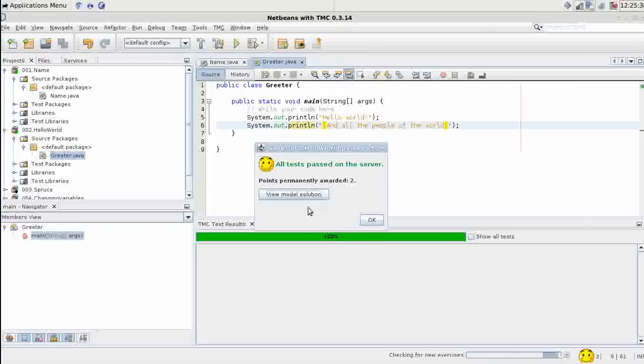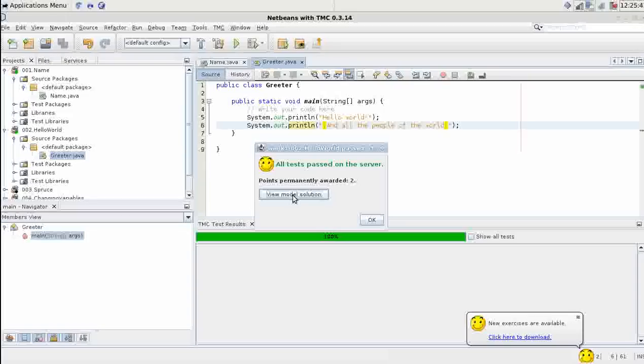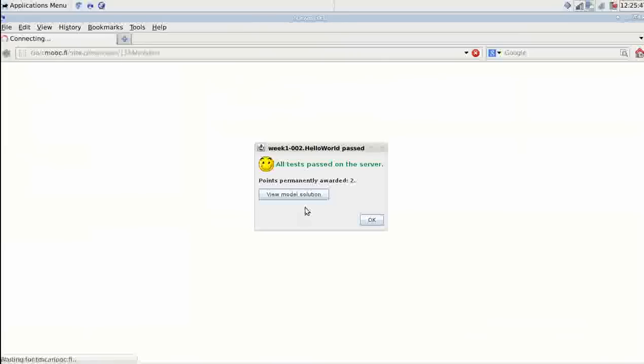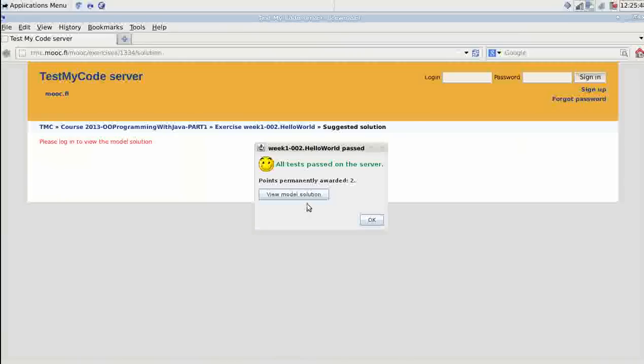One more thing. You can view the model solution by clicking on the button here. It will open on your default browser.